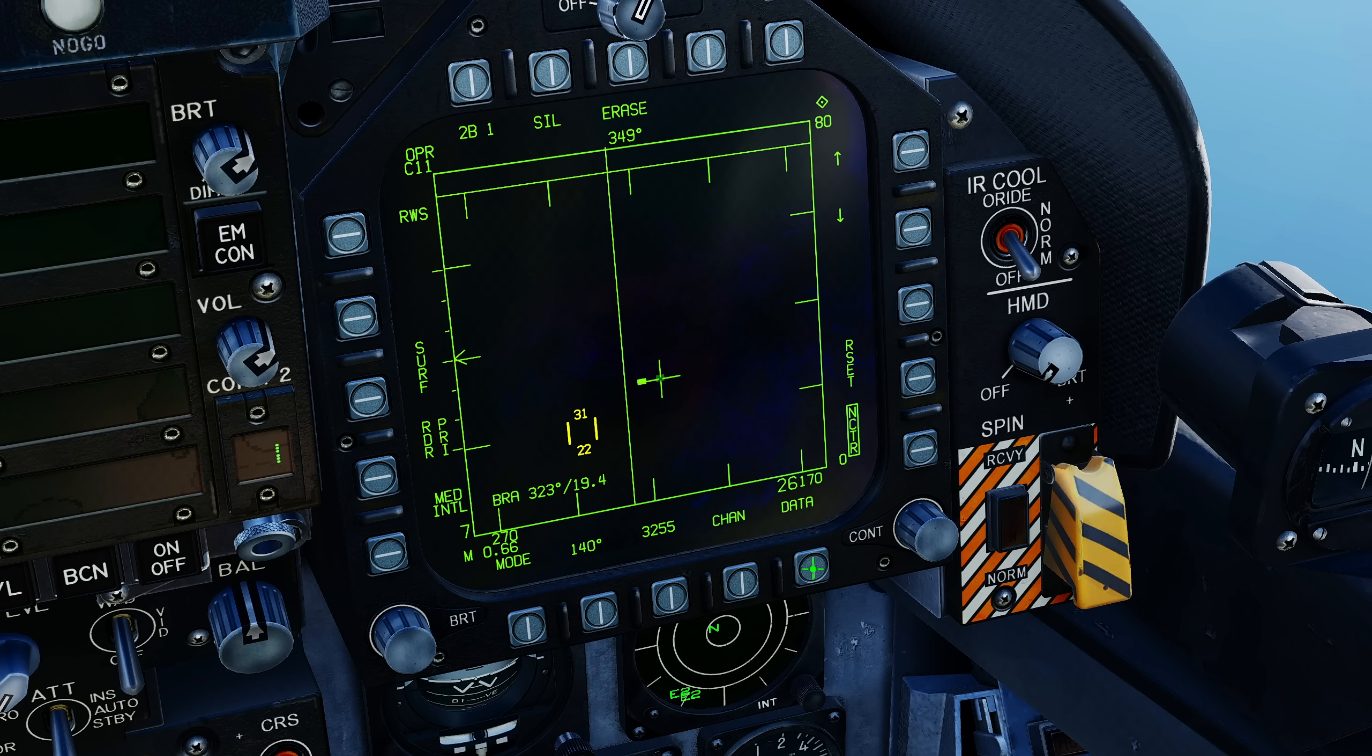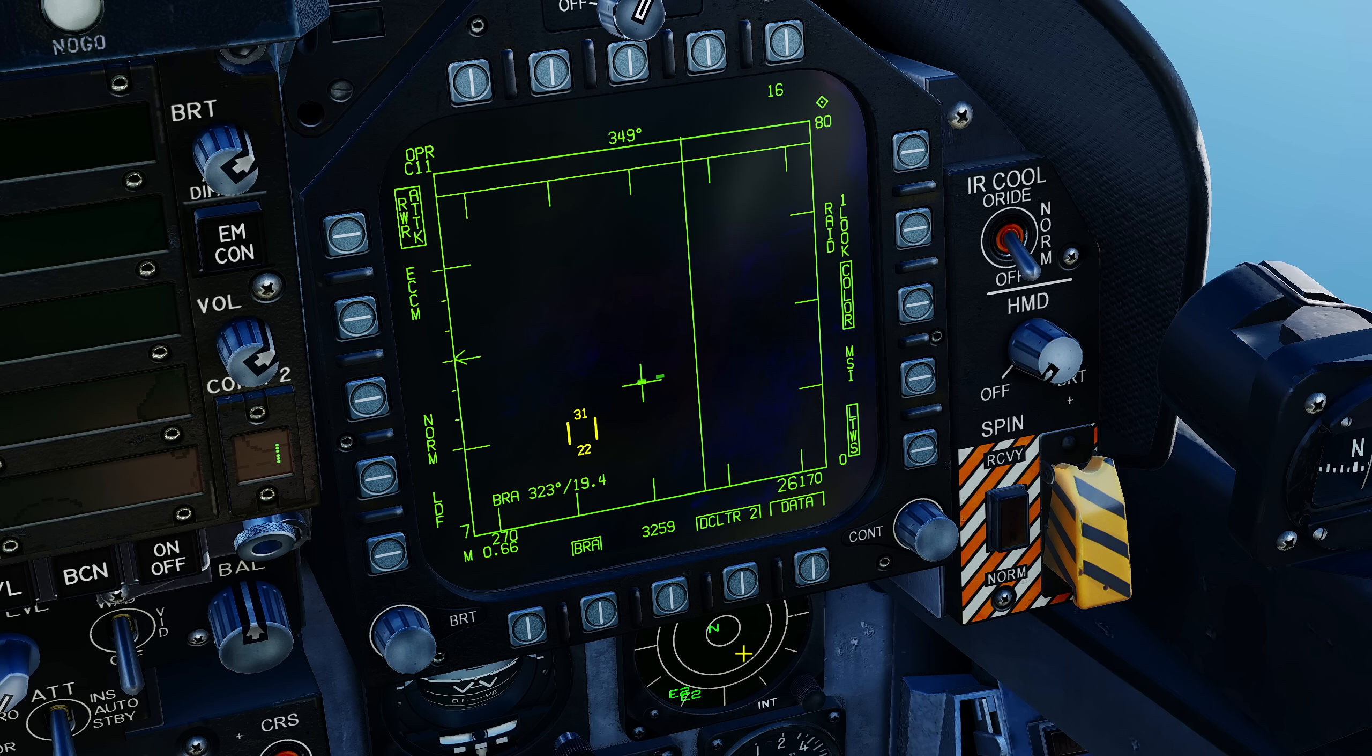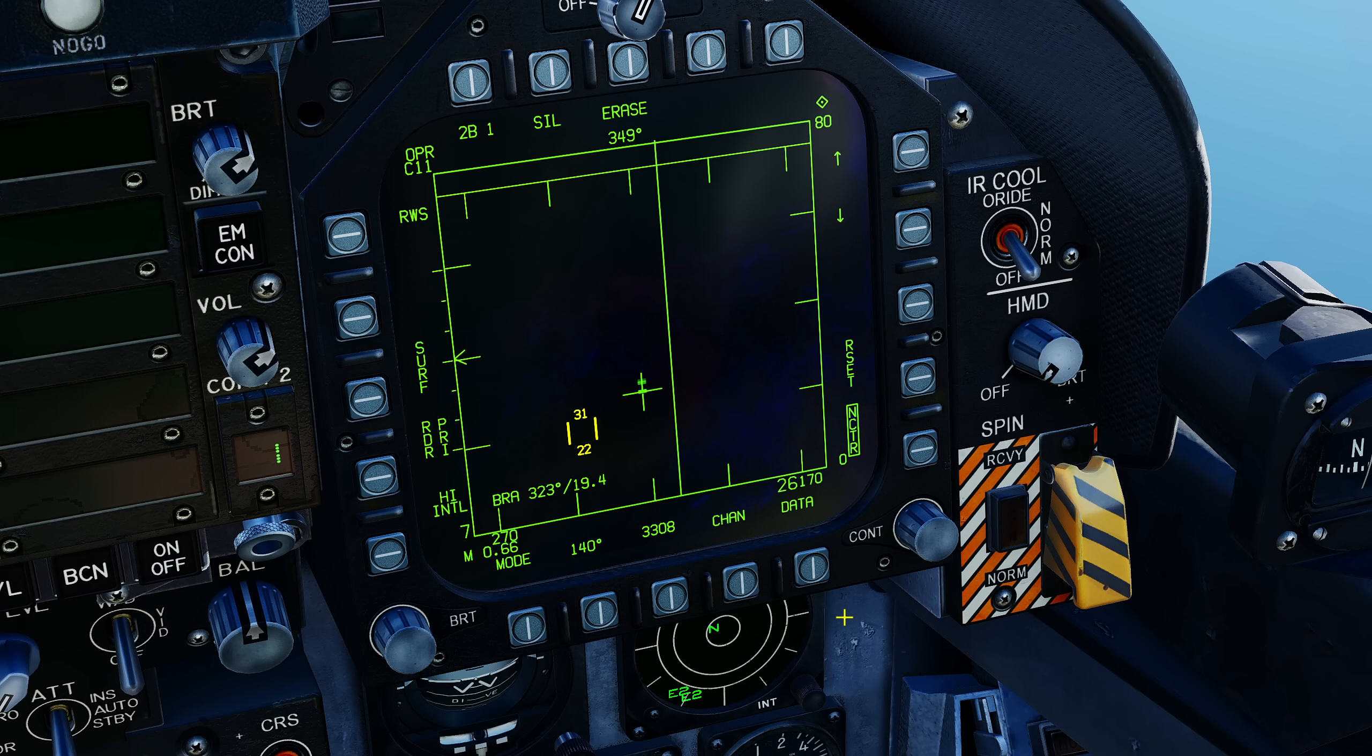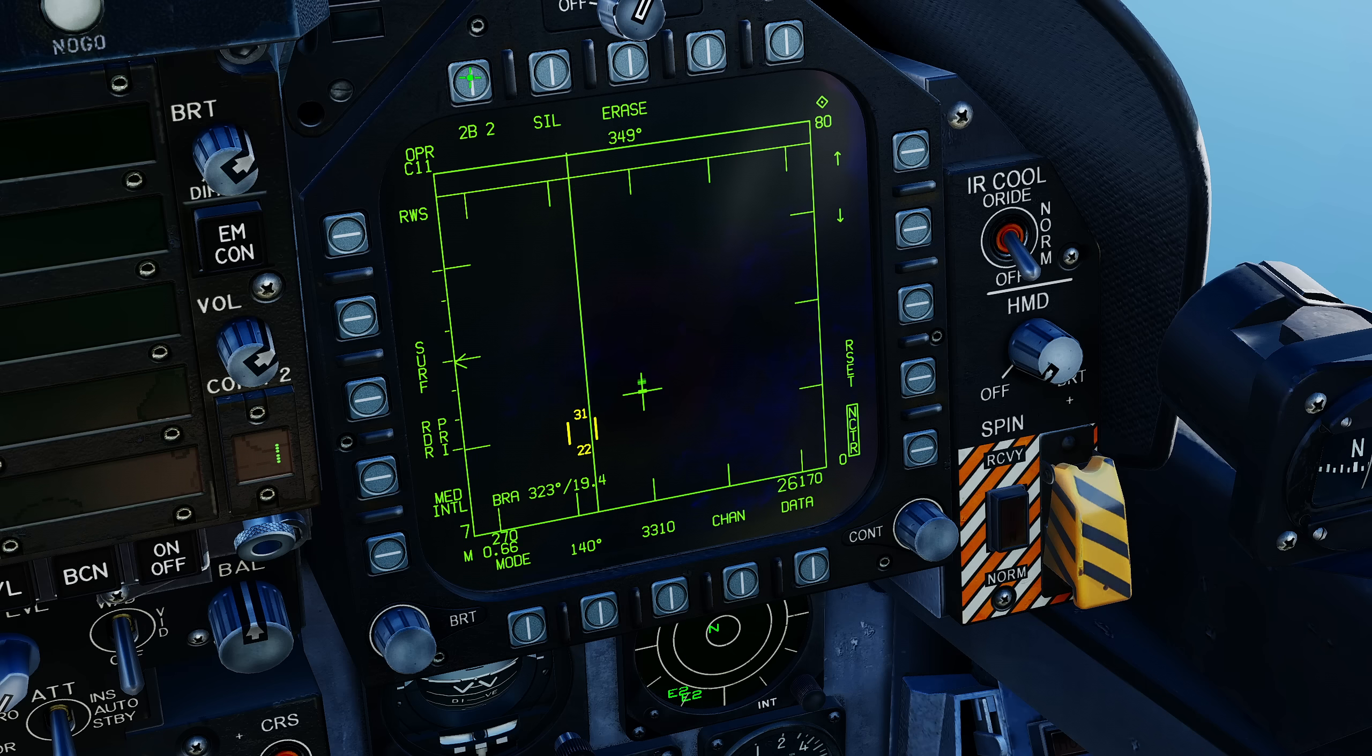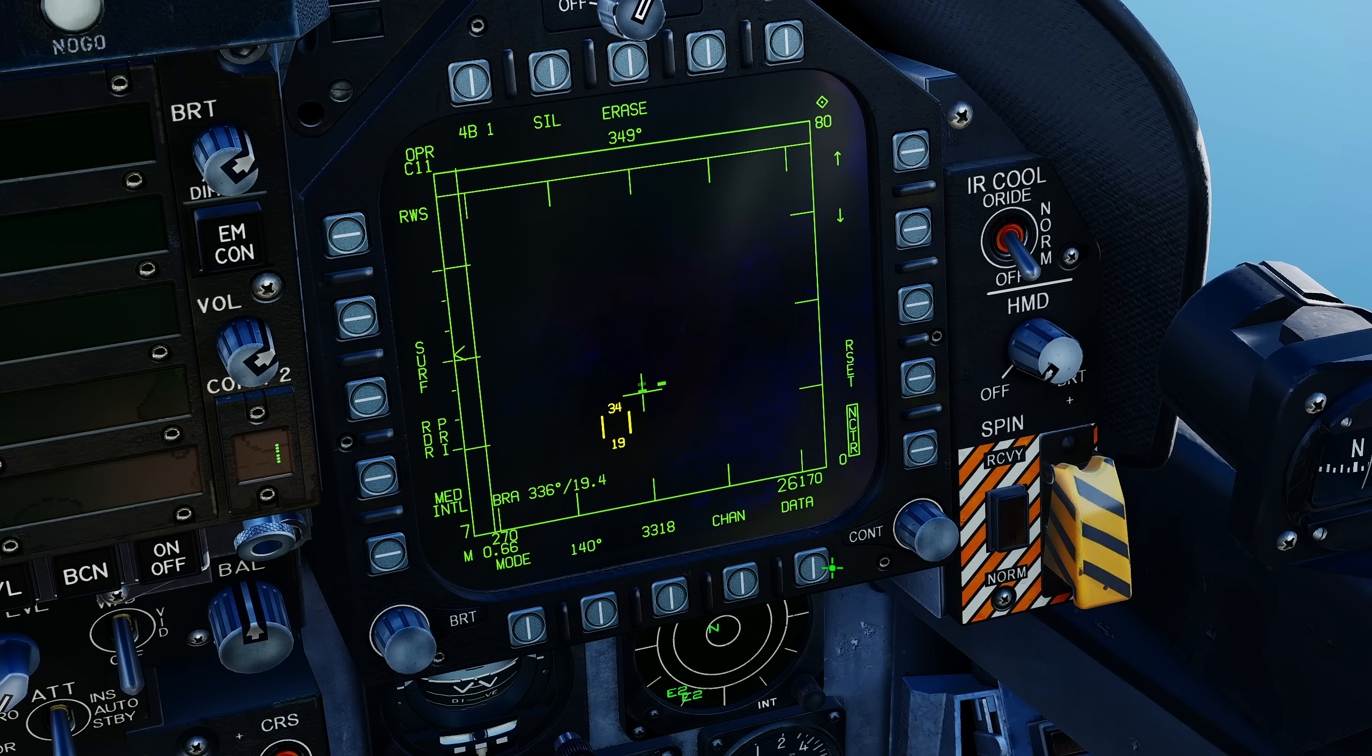Once you've locked the target then you can find out information about them but that's very old school in the hornet. It's more sophisticated. We can go to data, we can turn on latent track while scan. This allows us to garner more information about the targets without having them actually tracked in a target lock.